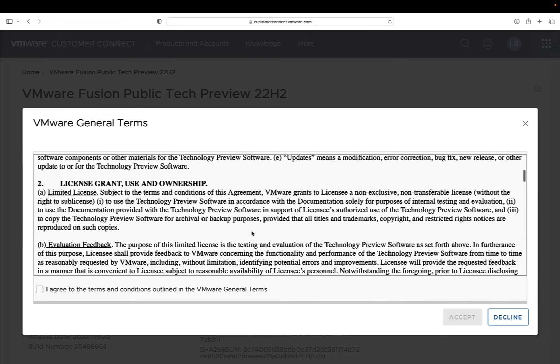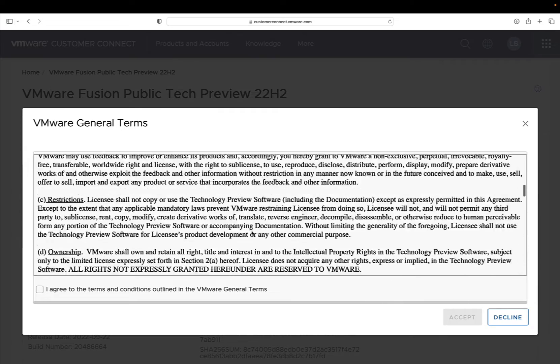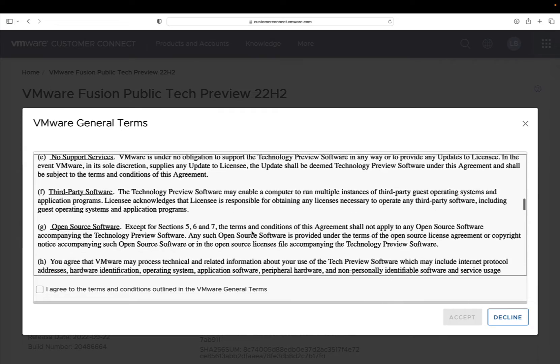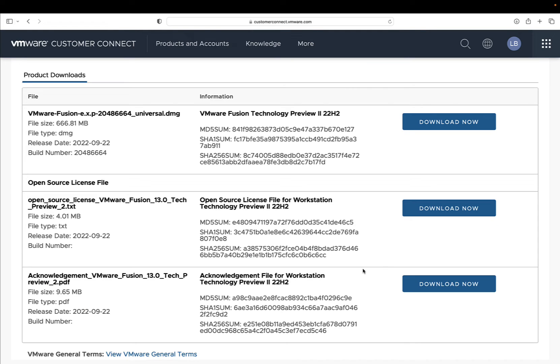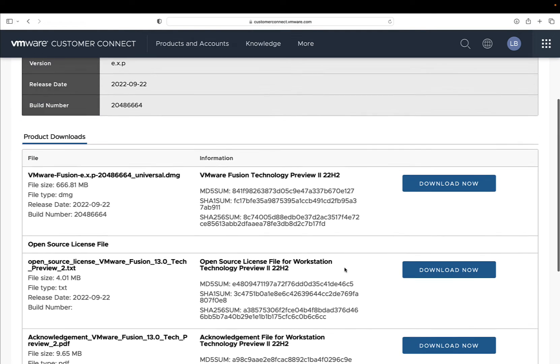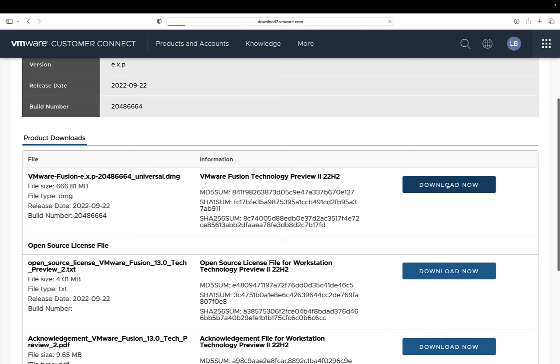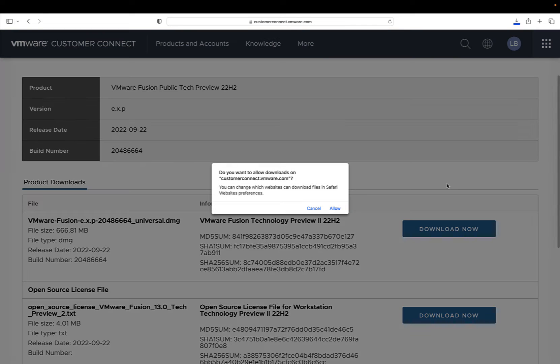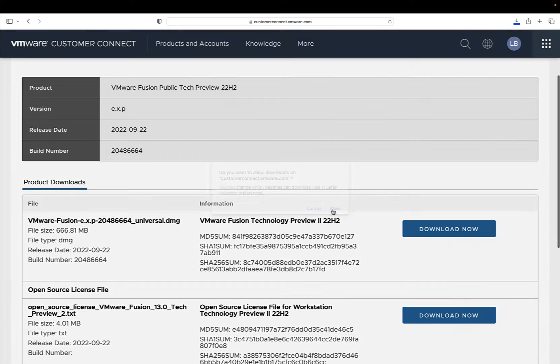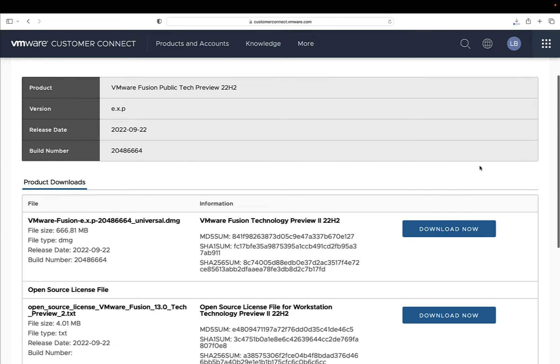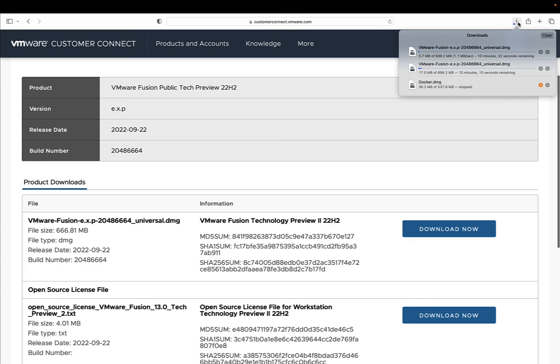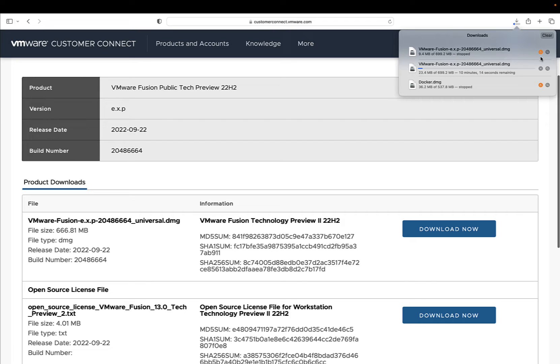We need to take a read about the end user agreement. When we accept and hit the download now button, the download will start. Let me allow the downloading from the VMware website. I might have hit the button twice, so let me cancel the second one.